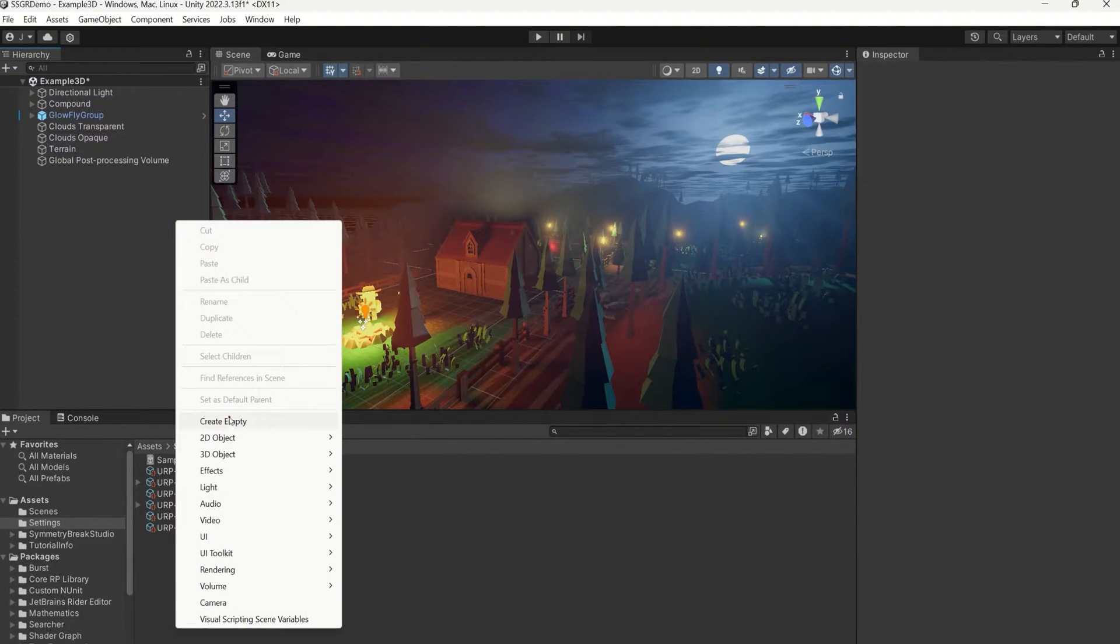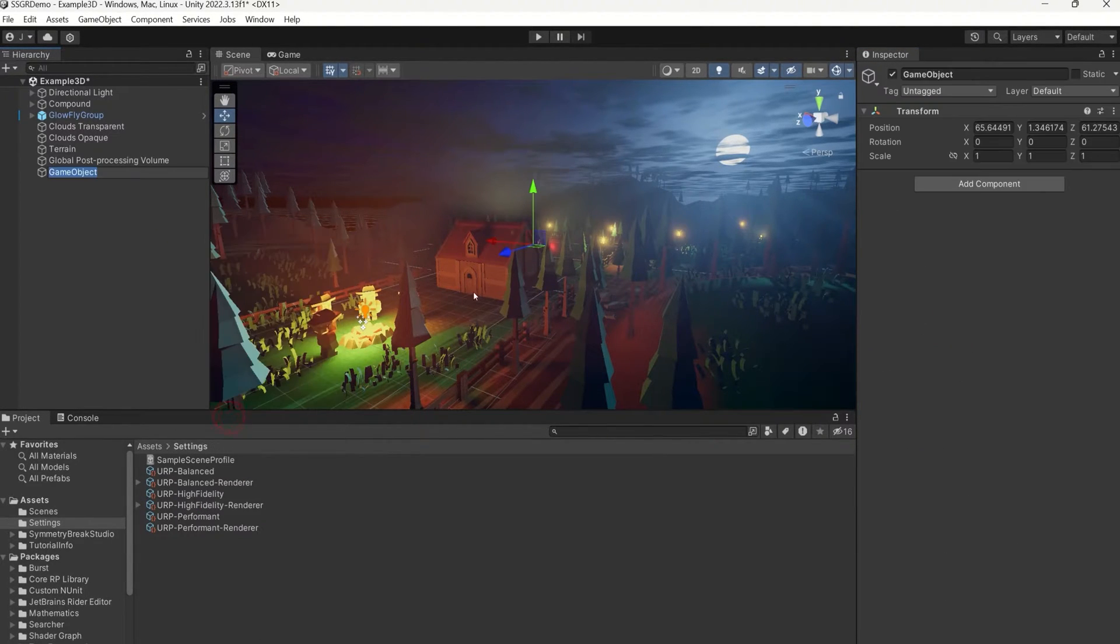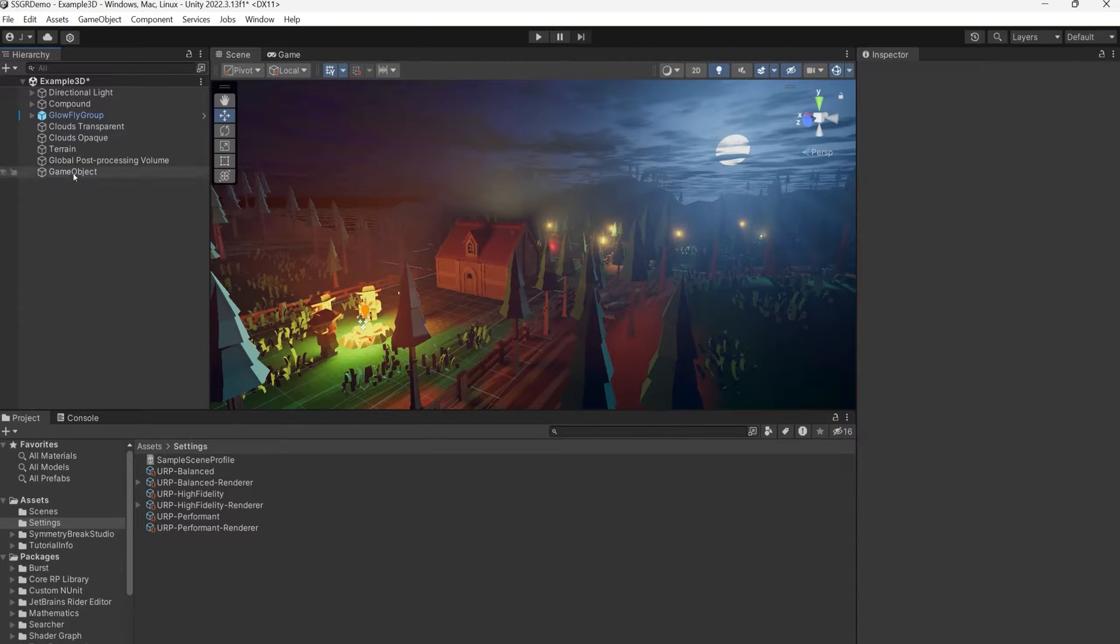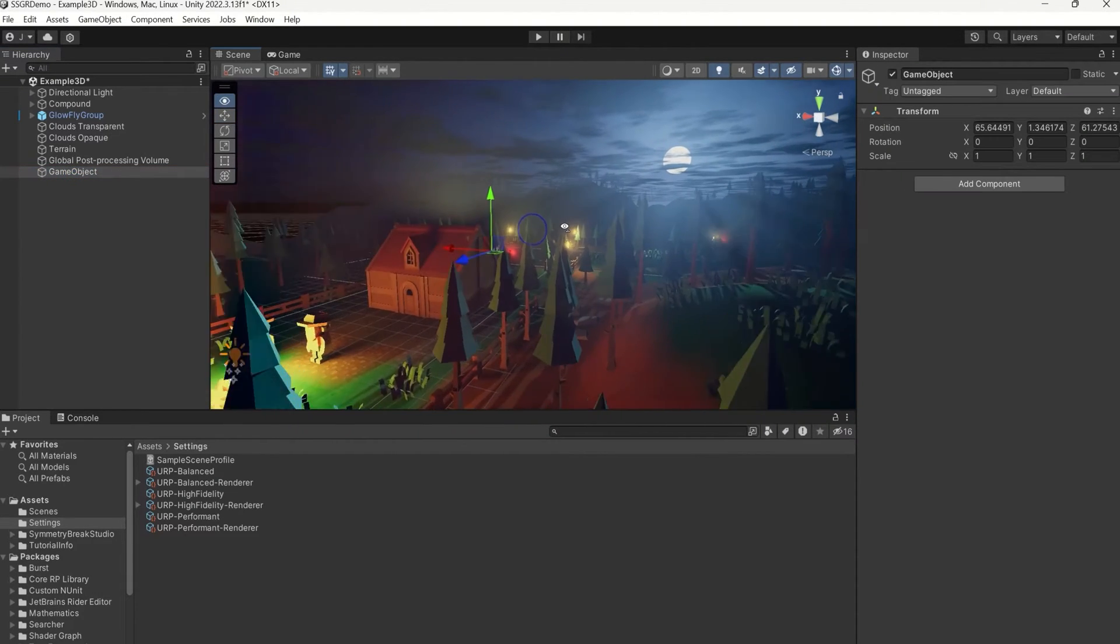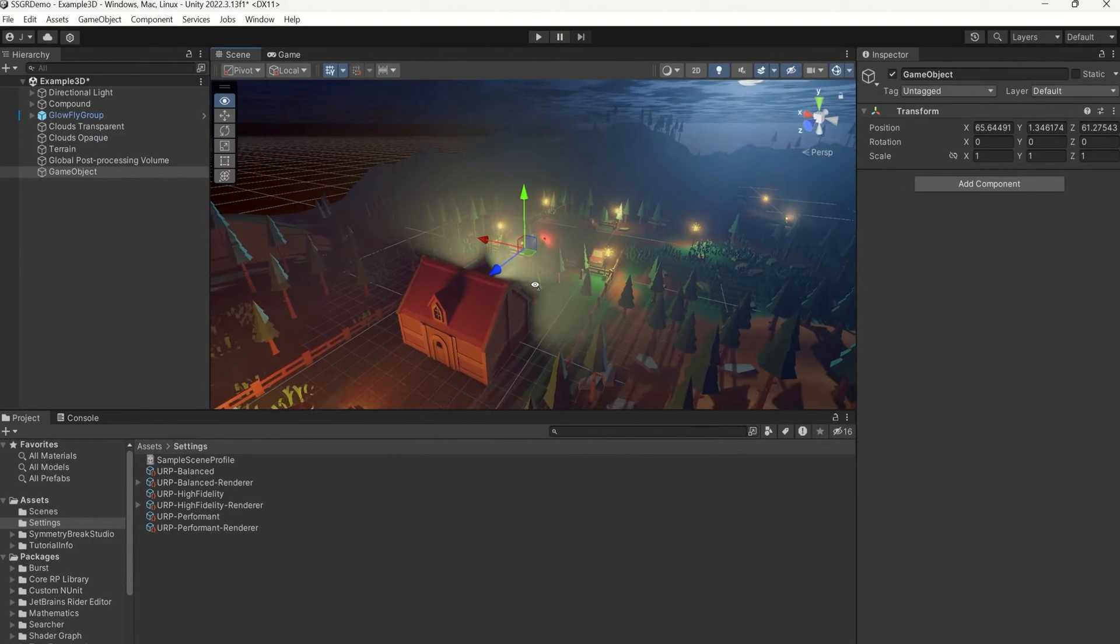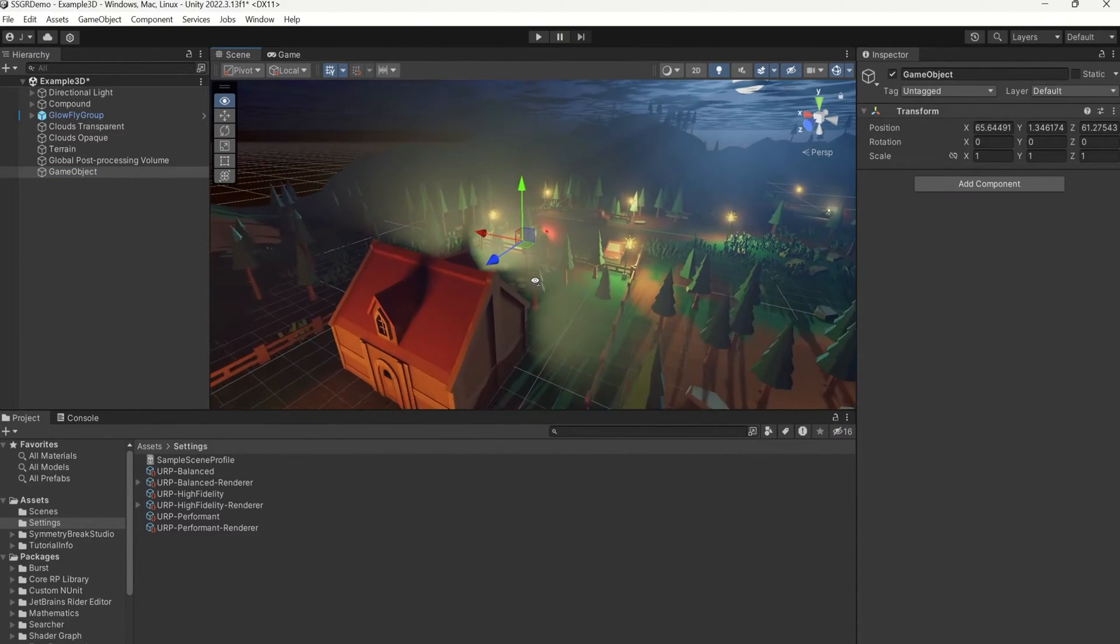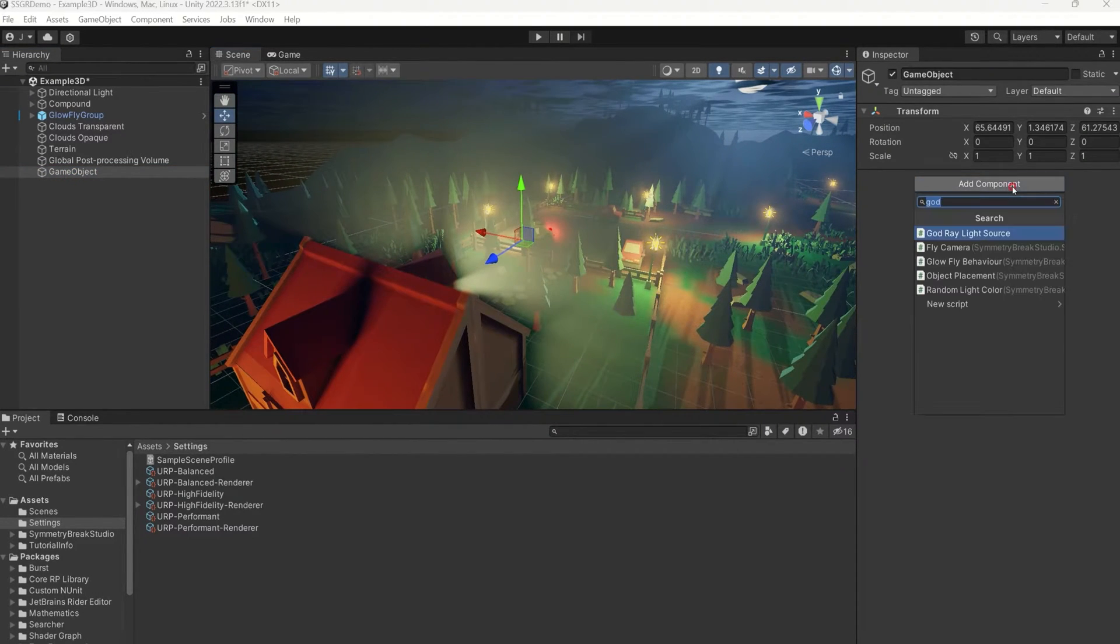To add an SSGR light to the scene, create a new game object and simply add the Godray light source script to it.